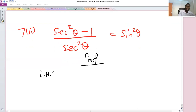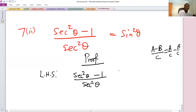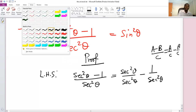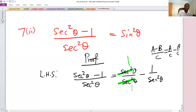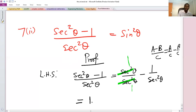Left-hand side: we have (sec²θ − 1) over sec²θ. Since (a − b)/c = a/c − b/c, this can be written as sec²θ over sec²θ minus one over sec²θ. The first term equals one, so we have one minus one over sec²θ.